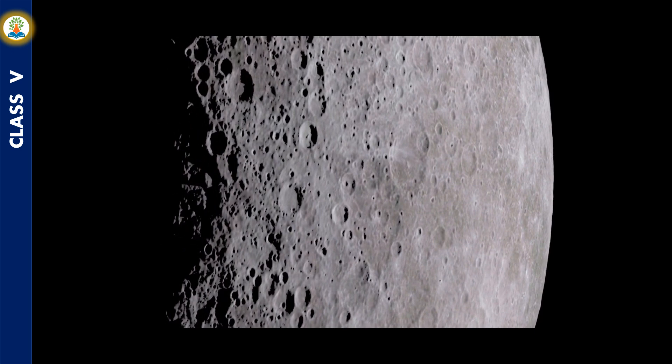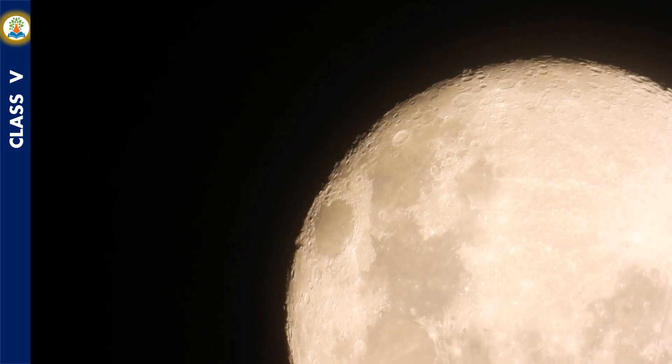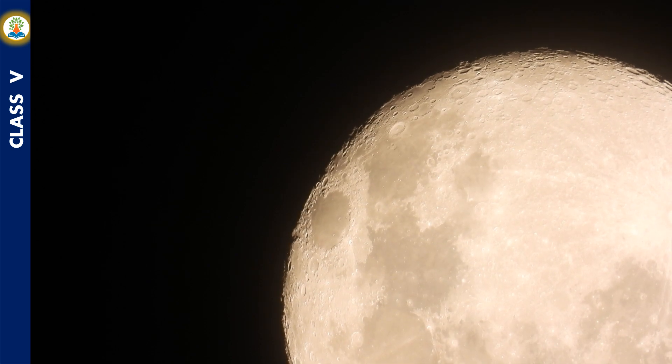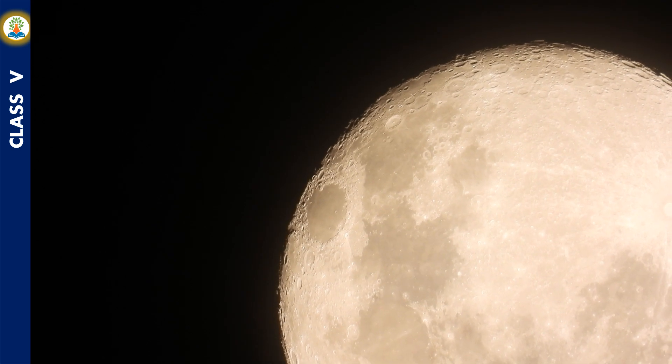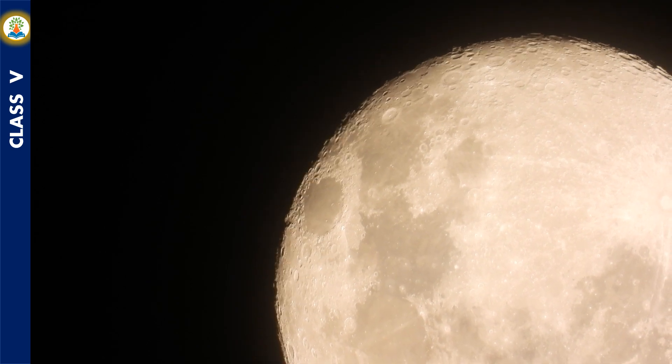The Moon has mountains, plains, craters and volcanoes. No life exists on the Moon due to the absence of water and atmosphere. The Moon's gravity is one-sixth of the gravity of the Earth.